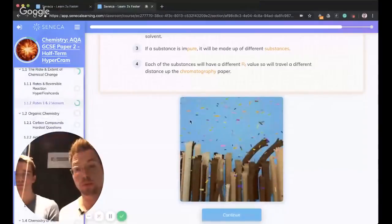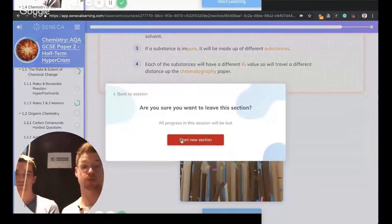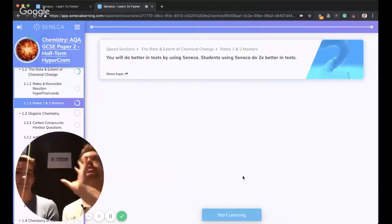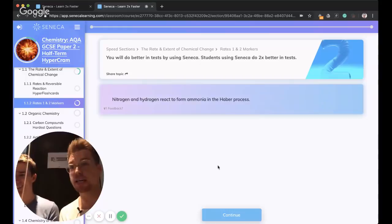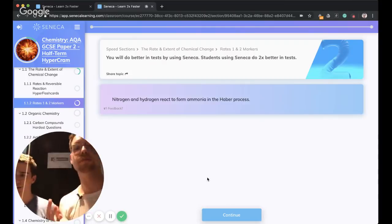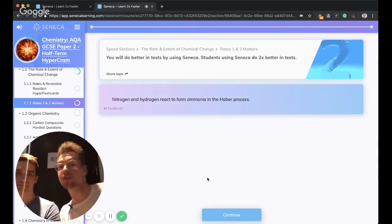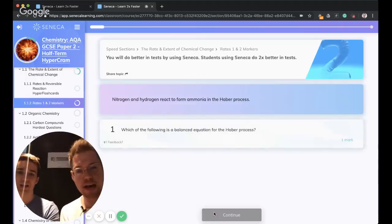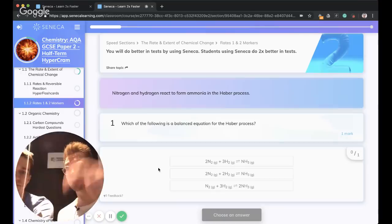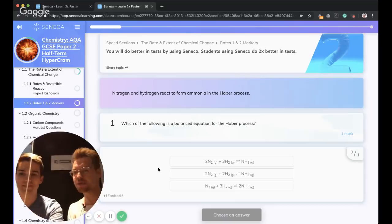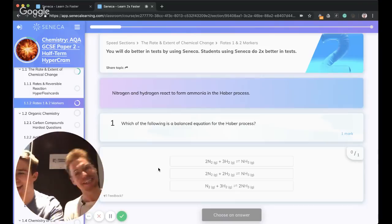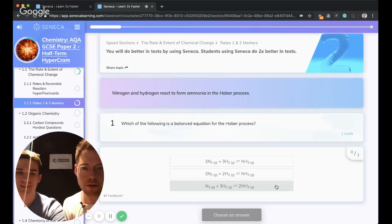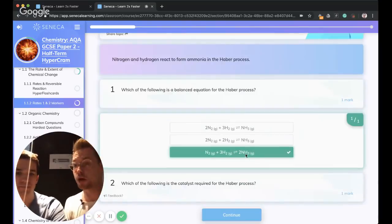Rates was also super requested. So we're going to go over some tips and tricks for rates and talk about Le Chatelier's principle. We had some requests for the Haber process. So we are mixing those together. One of these is the balanced equation for the Haber process. Is it one, two, or three?